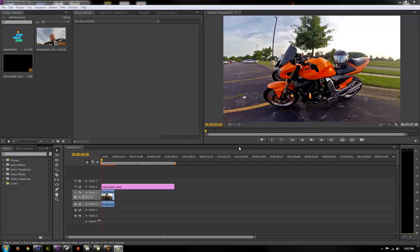Hello, in today's tutorial I'm going to show you guys how to use Warp Stabilizer in a clip that you sped up or slowed down.